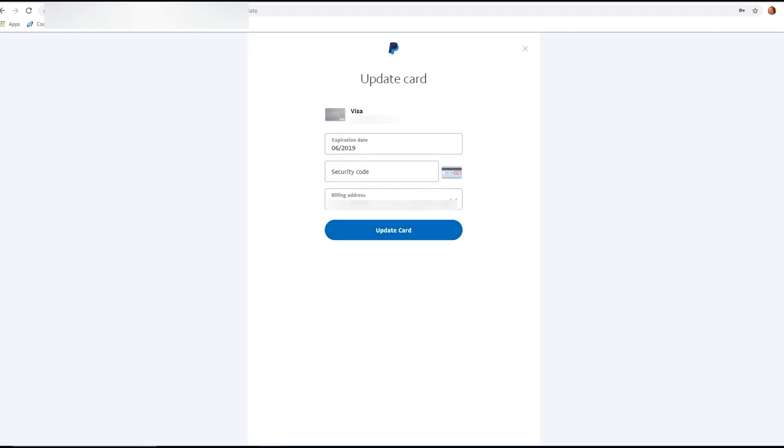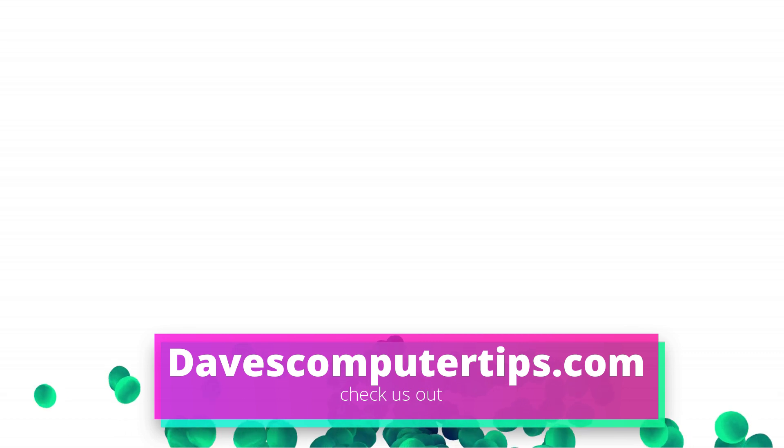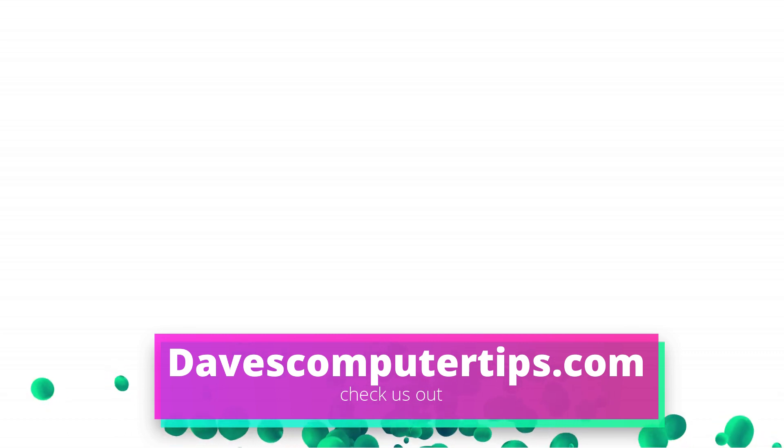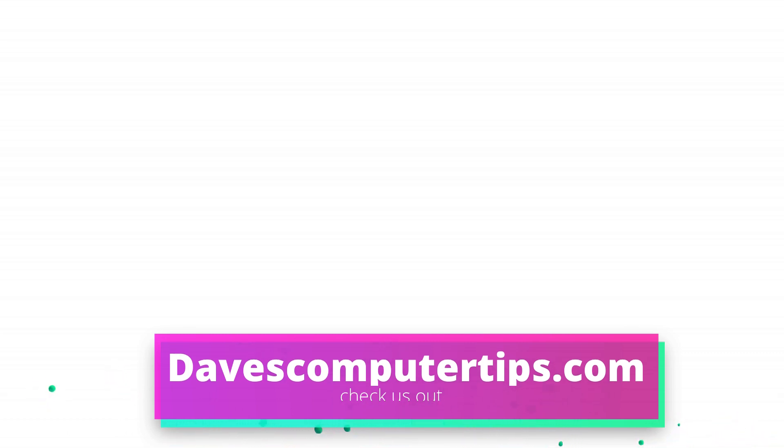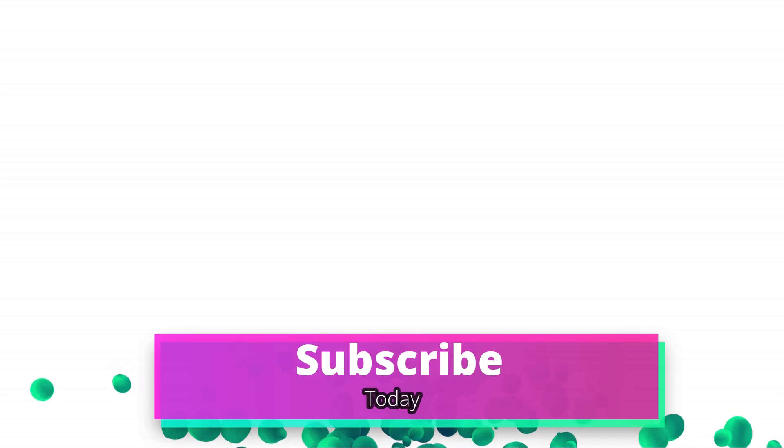So that's how easy it is to update your credit card on your PayPal account. Make sure to go to davescomputertips.com—that's where all of our articles are. Also make sure you subscribe to this channel and tell all your friends about it. Thanks for watching.